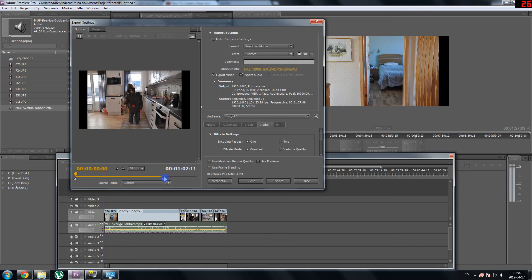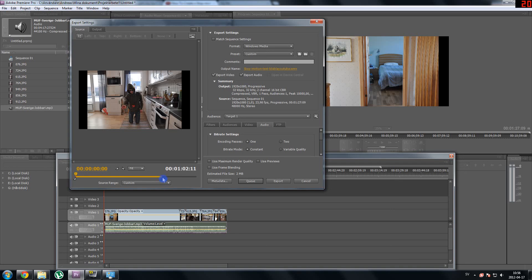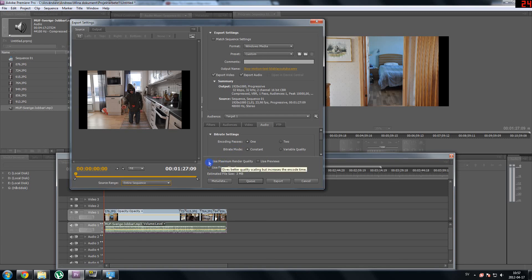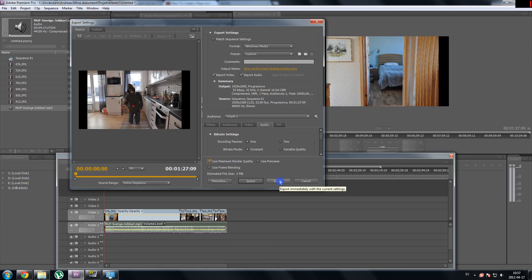What you do is you go here on source range and you press entire sequence which will export the entire sequence. And you can also click in this use maximum render quality. And now your video is done actually. You just have to press export. I am not going to do that now because I am not going to use this soundtrack for my video.